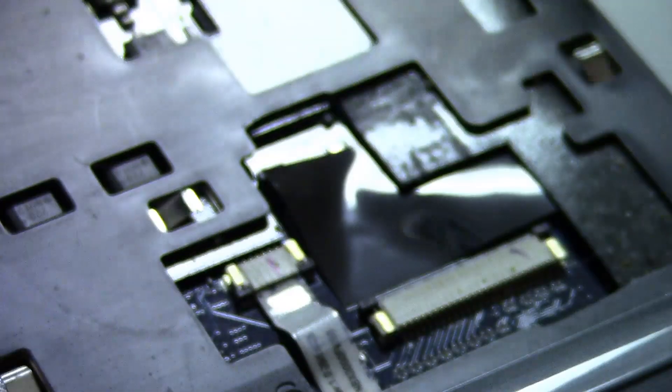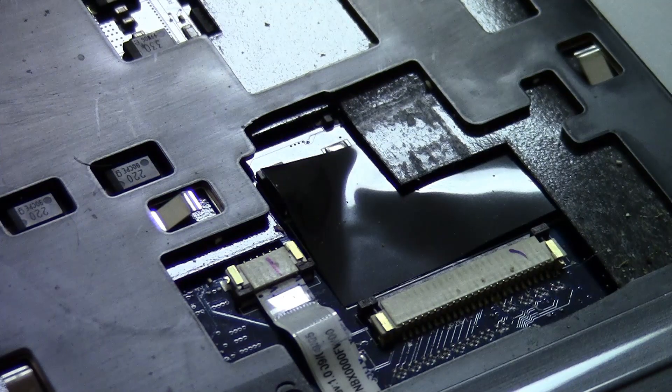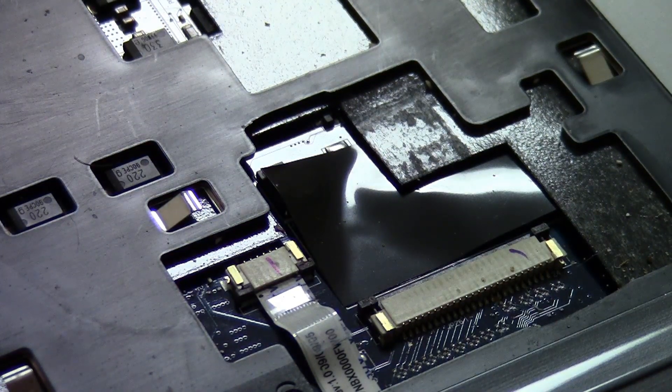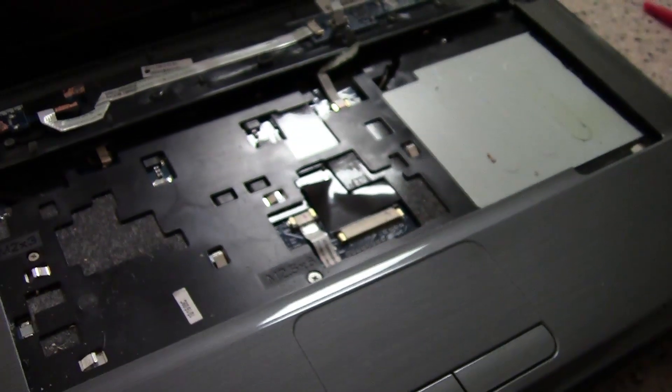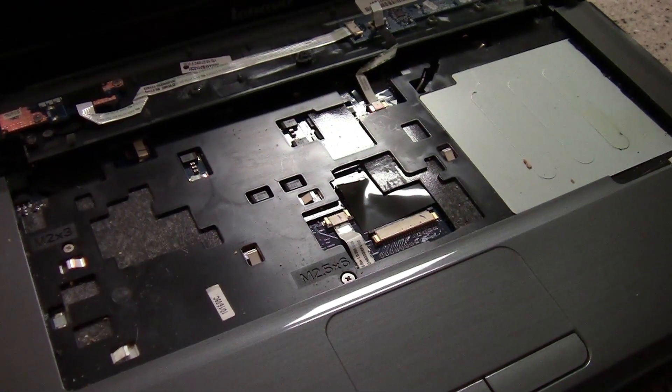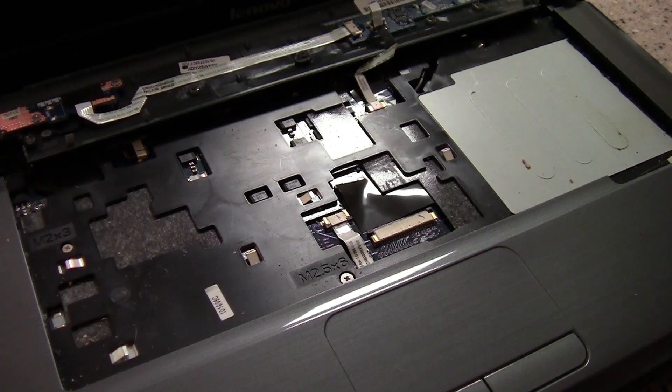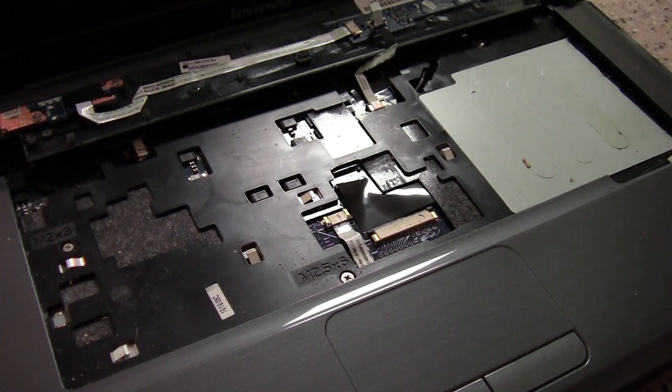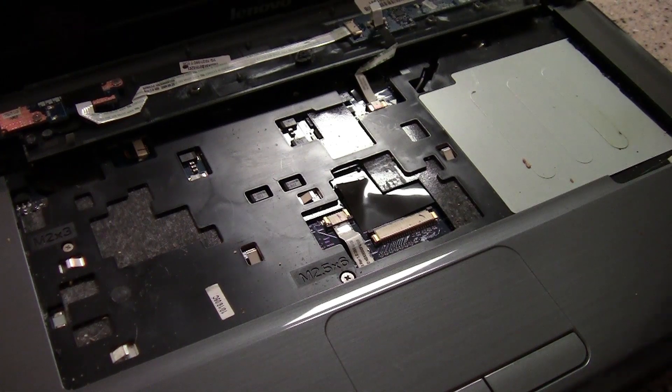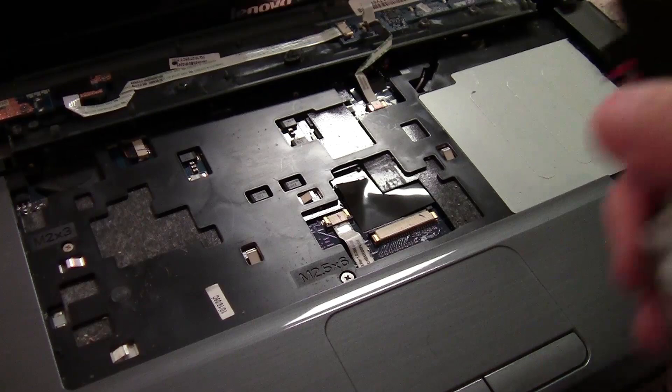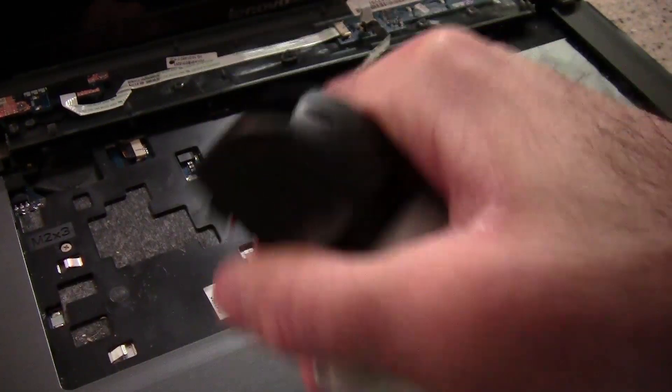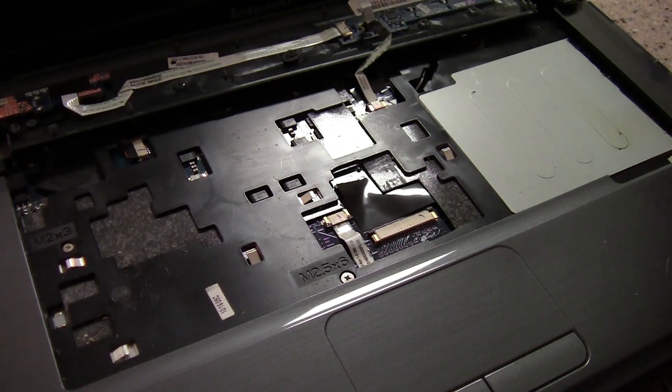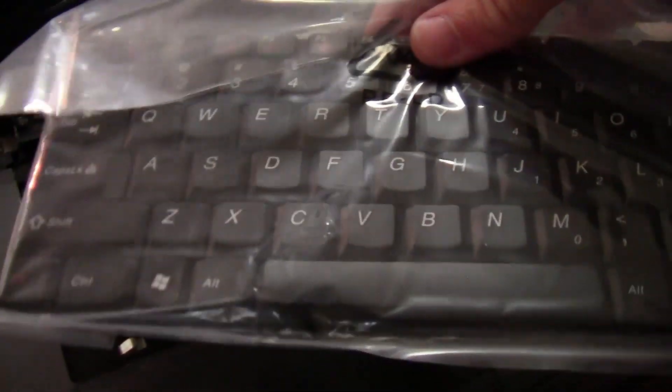As you heard, there's a little bit of adhesive on the ribbon from the laptop. So just be, you know, gentle but firm. I'm going to set that aside. Now, you may want to take this opportunity to clean the inside of your laptop. I'm going to get a can of compressed air, not carpet cleaner, and give this a shot. Let's just blow all this crap out of here.